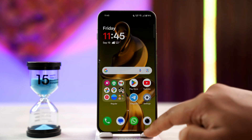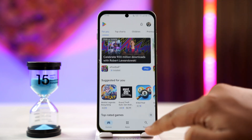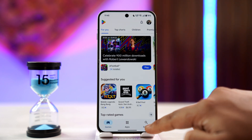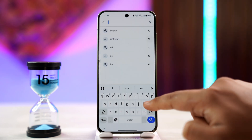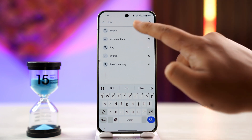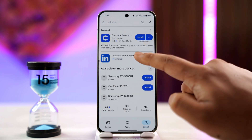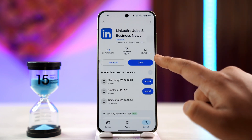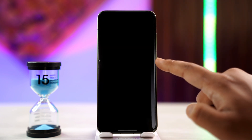Once you've done that, go to your Play Store or App Store, search for LinkedIn in the search bar, check if there is an update available, and make sure to update it to the latest version.